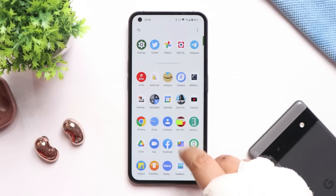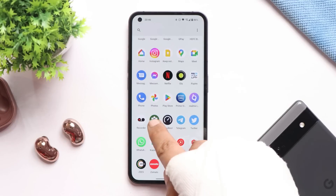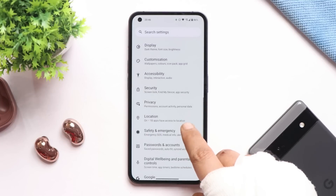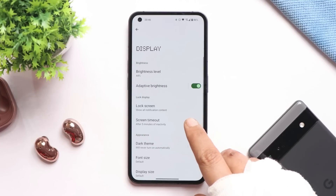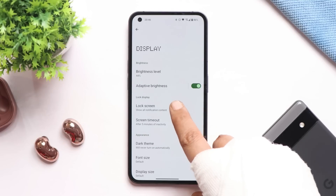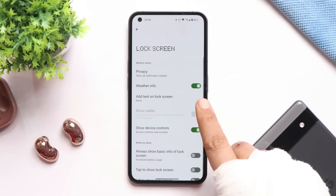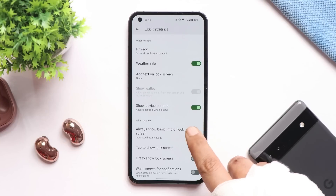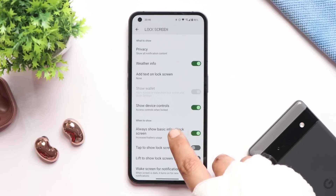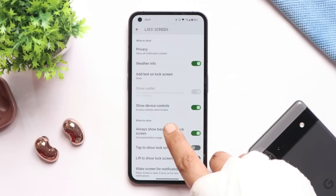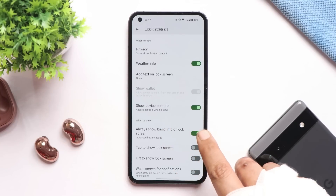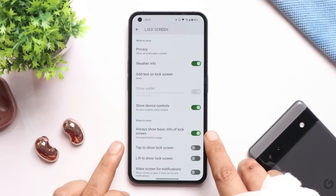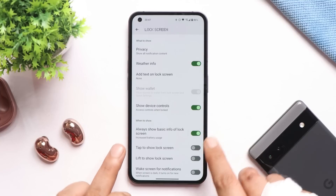Talking about system improvements — they have updated the security patch to 1st September 2022 and improved battery consumption. We won't get a good idea of battery improvement right now until we use the device for two or three charge cycles. I'll be using this device as my primary phone and will update you on battery consumption with and without always-on display.